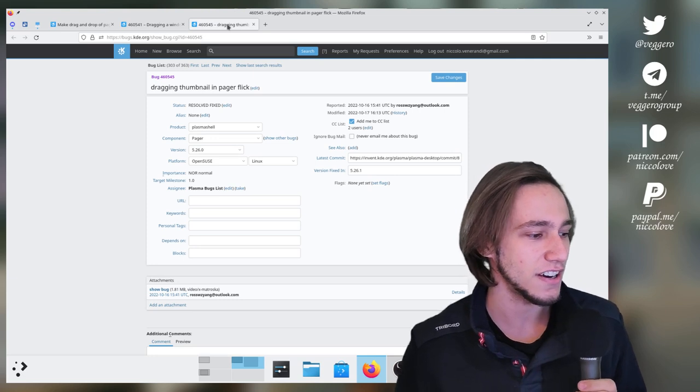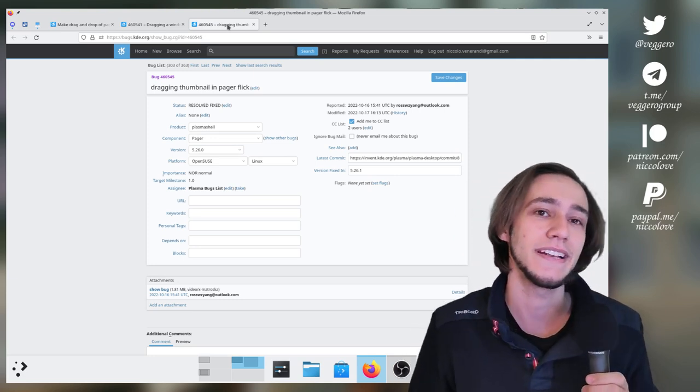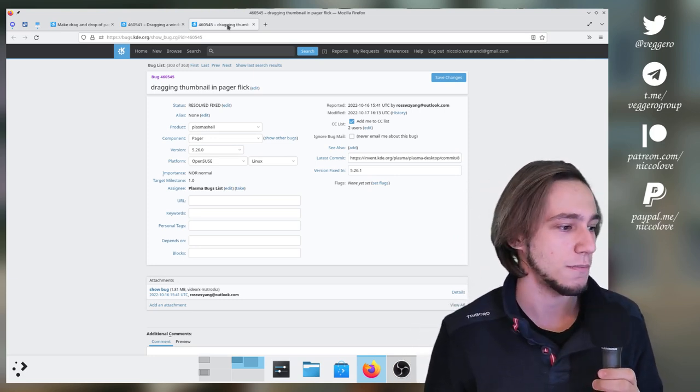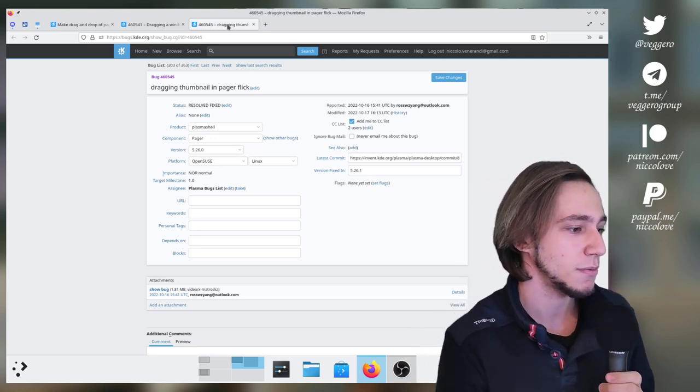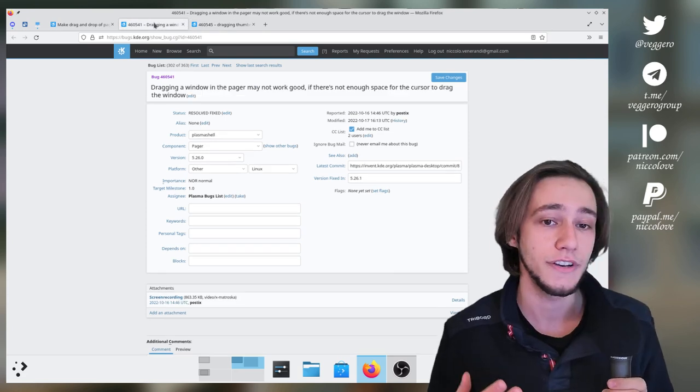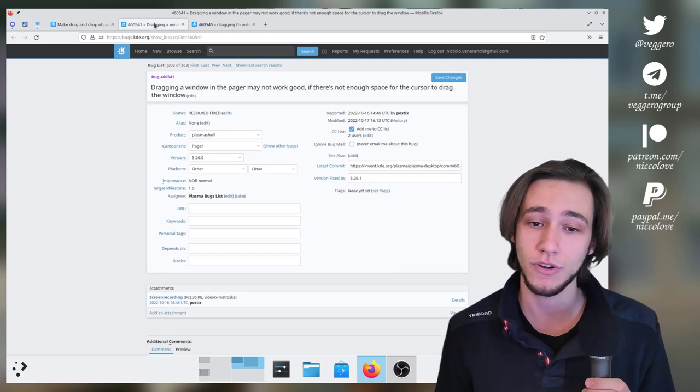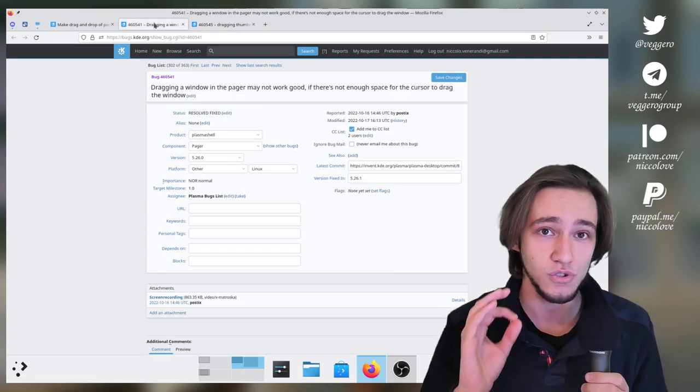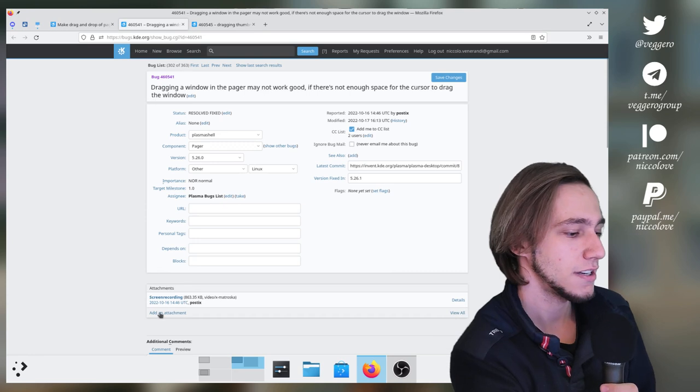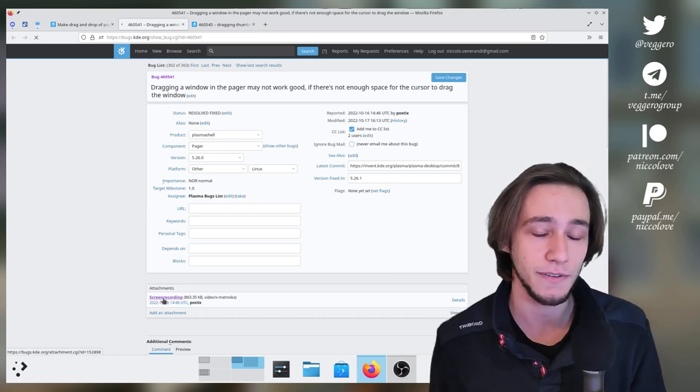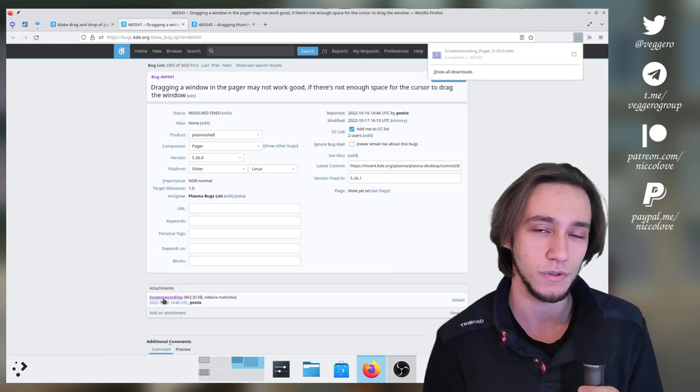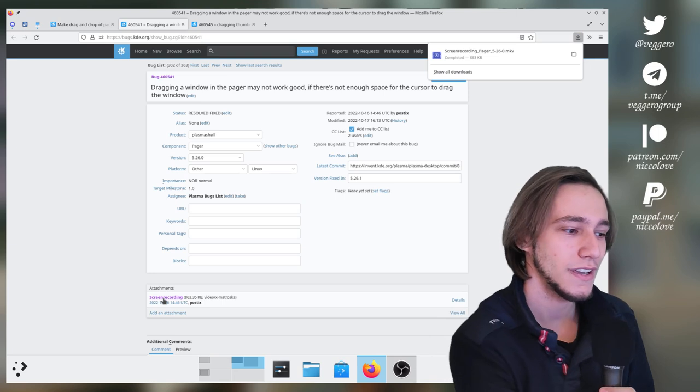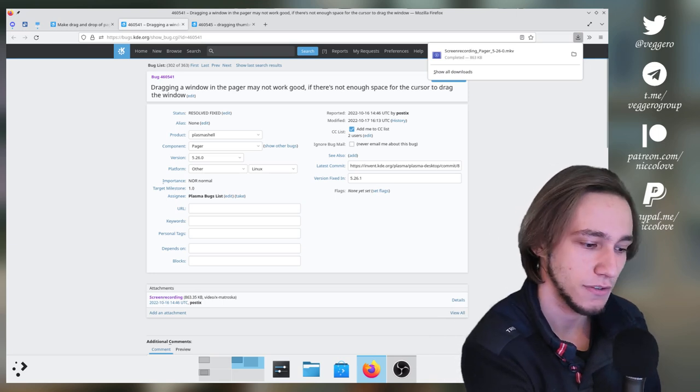And secondly, dragging thumbnail in pager flick. So both of these people actually included a screen recording of the bug, which is super appreciated. Let's quickly take a look at what was wrong, why it was wrong and how it got fixed.